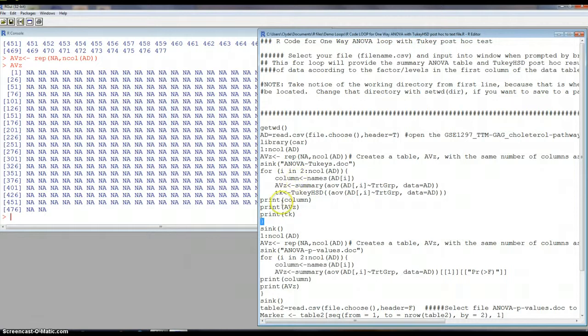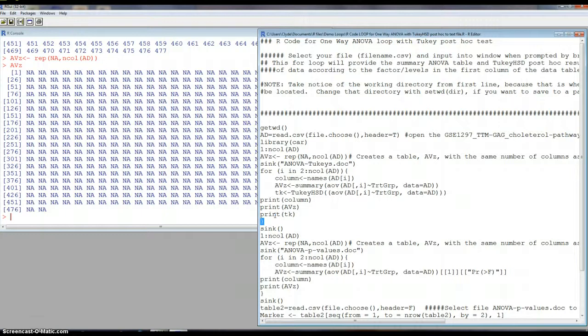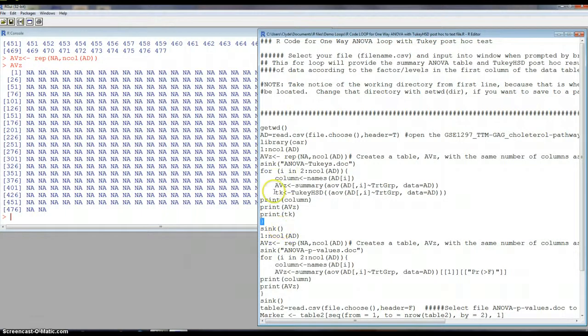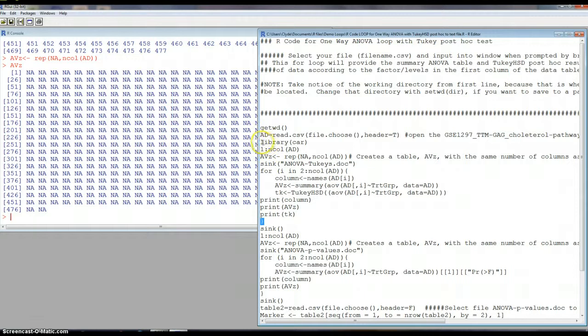And then it will print the column and then print the AVZ. This is where it would be printing to the screen. And then we'll print this. So it prints one at a time. These are the updates. And the sink is still open and it'll keep looping until it completes all the columns in the AD, the original file that I brought in, and then it'll stop the sink.